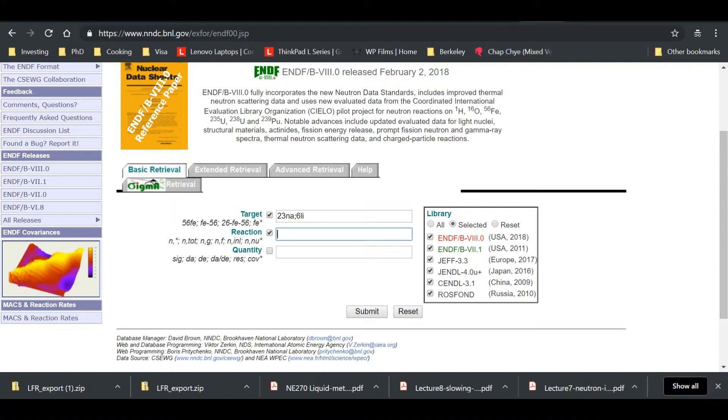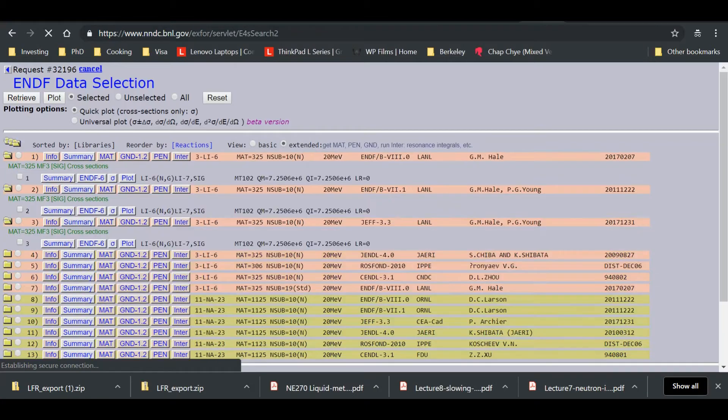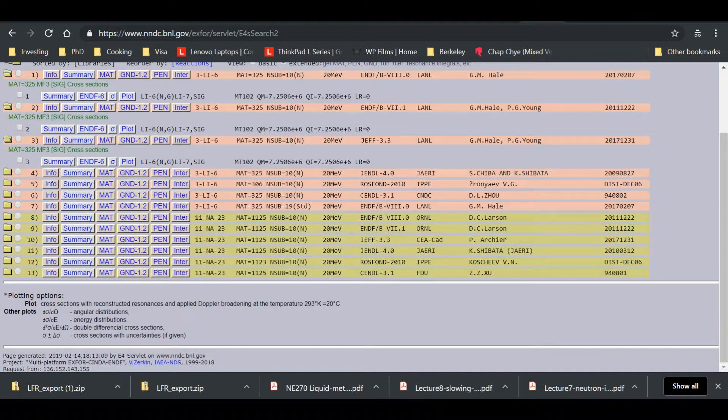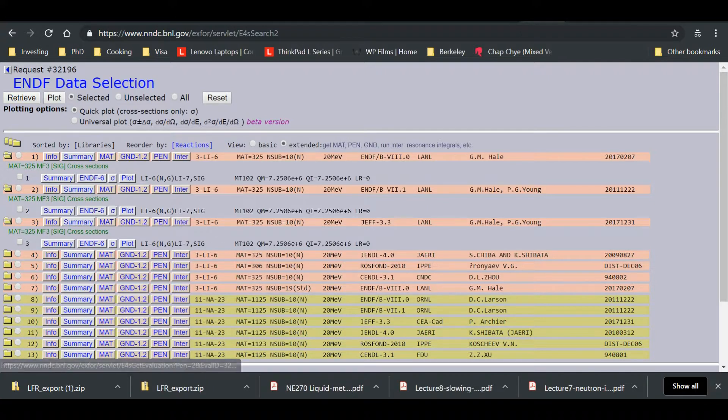So we want an N alpha reaction. What we'll type is just N comma A. That's for N alpha. But we want two reactions, right? So we're going to put a semicolon there and we're going to put the N gamma reaction. Alright, so the quantity we want is sigma and there you go. You can just press submit and submit. And what you'll see is all these reactions here.